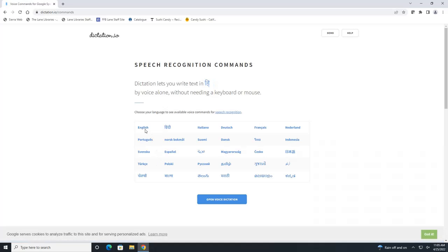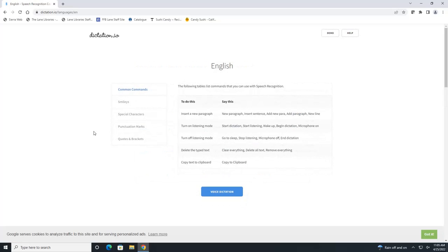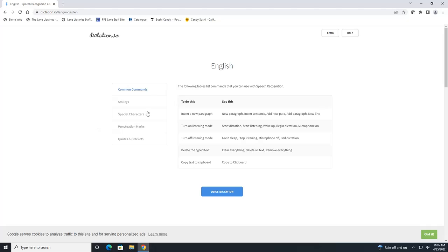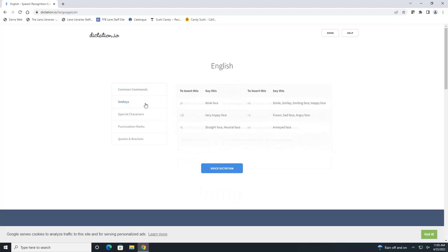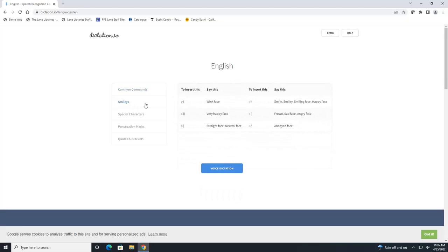Then it's going to ask for your language. And you can see from the side menu that this website even lets you add emojis as well.